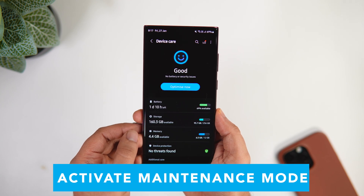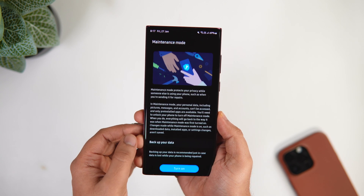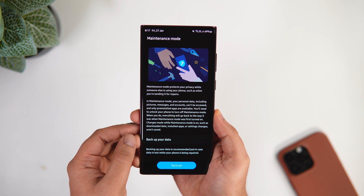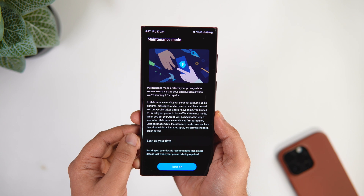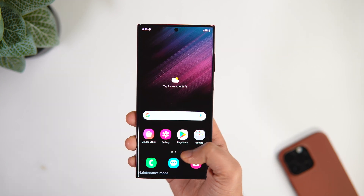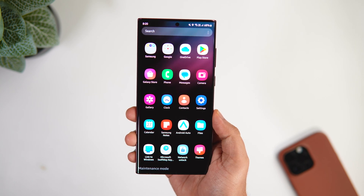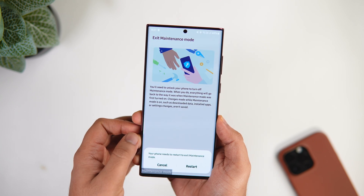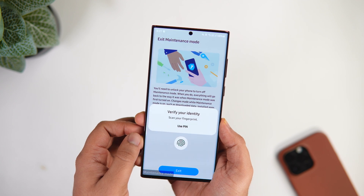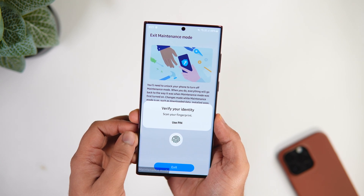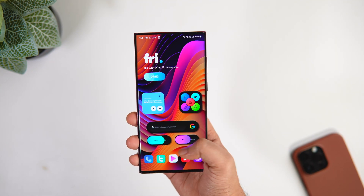Finally, if you have the latest One UI 5.0 installed, you get 'Maintenance Mode.' Let's say you have to give your phone to a service center or local shop for repair and you want to protect your data while someone else is using it. Activating this feature hides all your personal data including photos, messages, apps, and accounts, giving only limited access with pre-installed applications. To turn off Maintenance Mode, unlock your device using your fingerprint and everything goes back to normal. If you're concerned about privacy, this is a very useful feature.